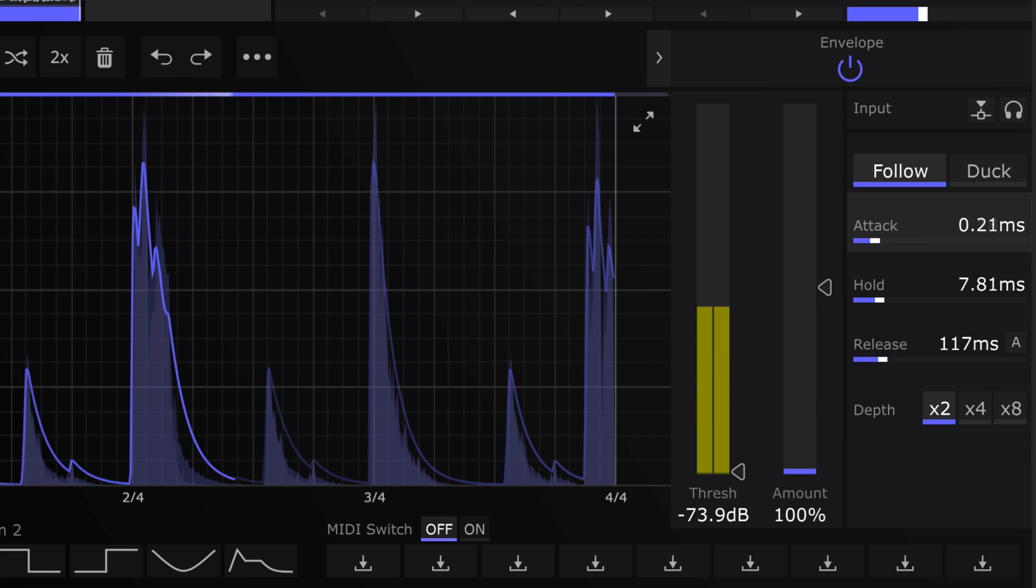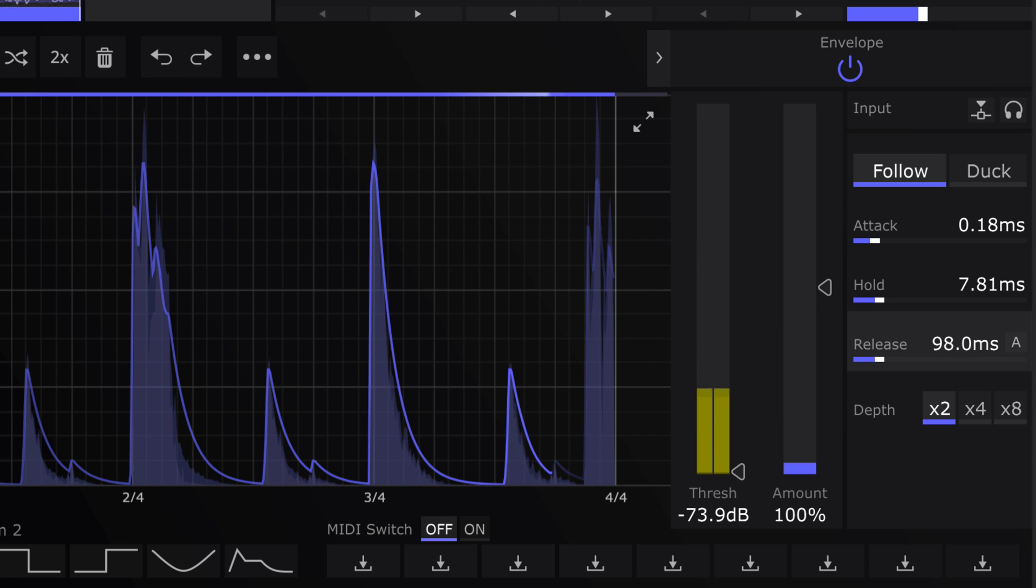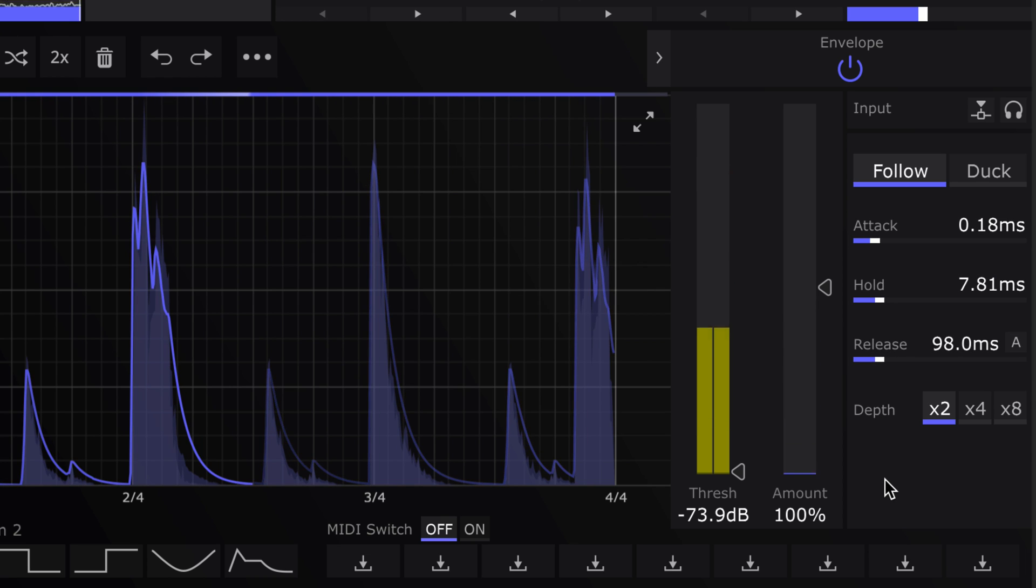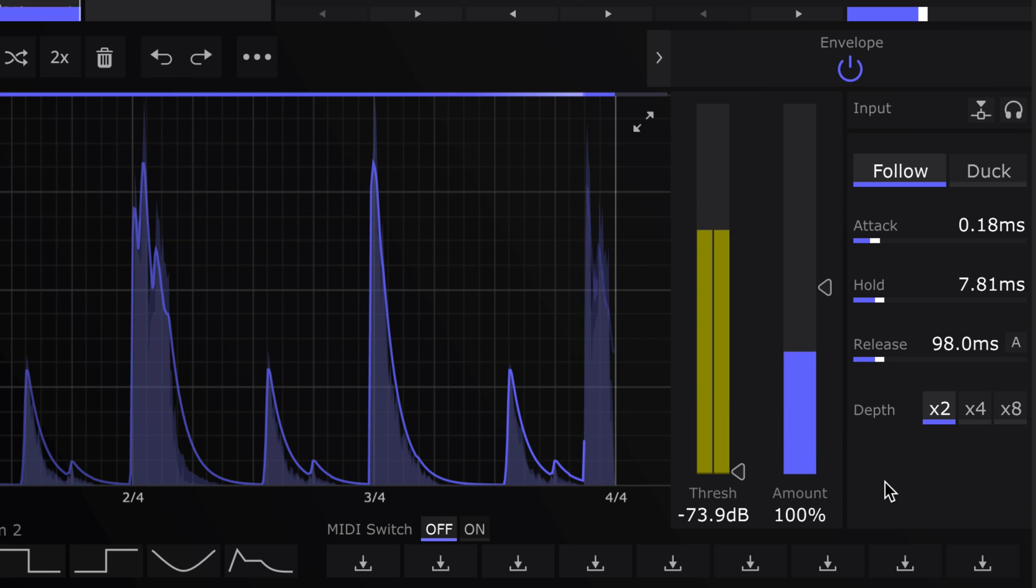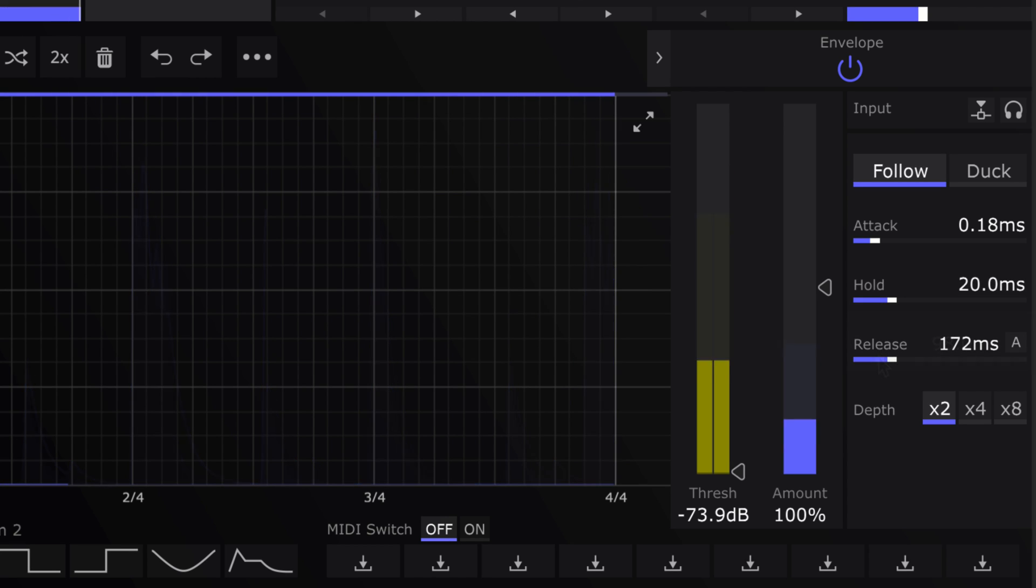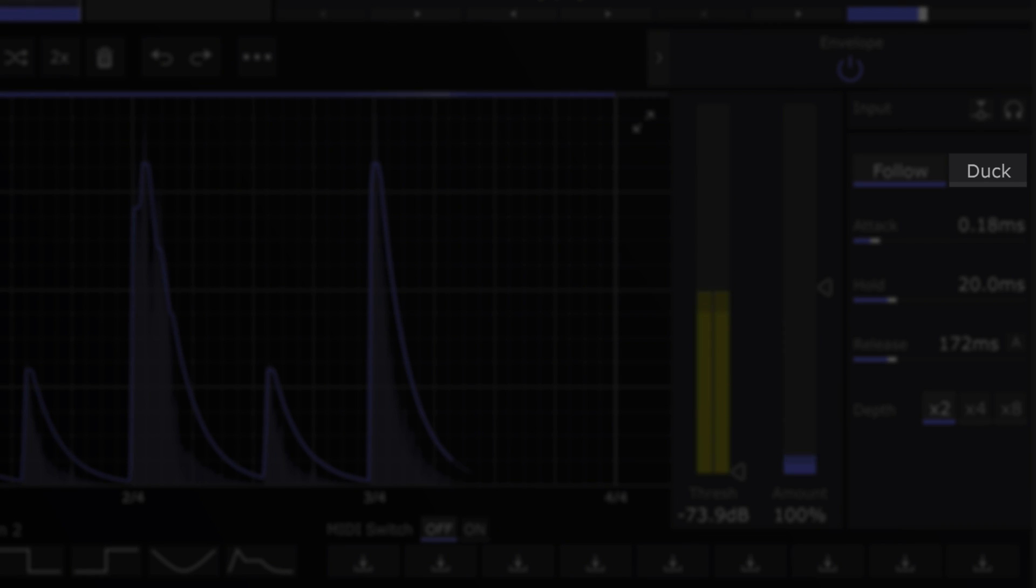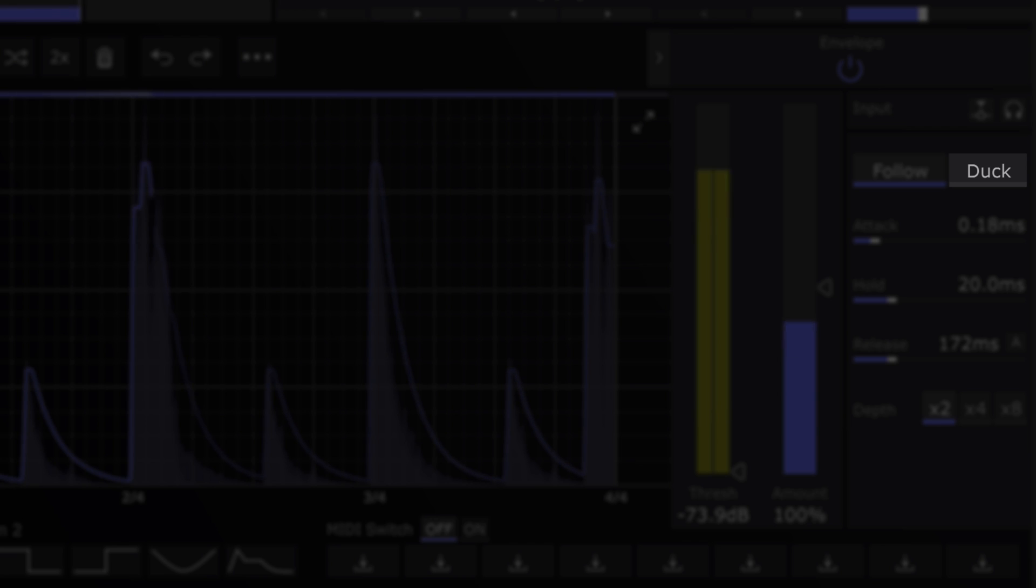Follow mode is great for adding dynamic sizzle, brightness and texture. Flip over to duck mode and the noise drops in level when the input is present, swelling up in the gaps.